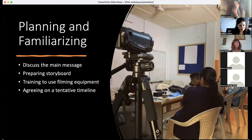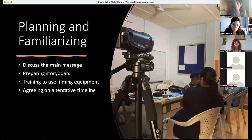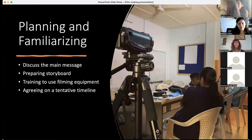Then there's a little bit of training with the filming equipment. They might not be familiar with the video cameras, so they do some practice shots during the workshop. Then we agree on a tentative timeline — it could be two weeks or two months, based on the convenience of the participants.